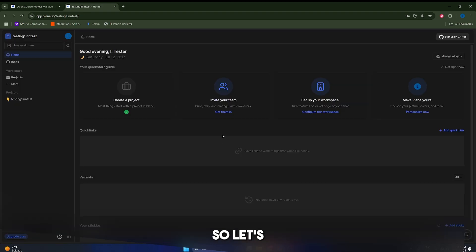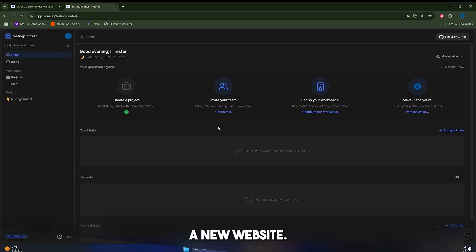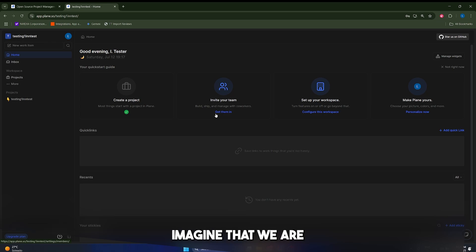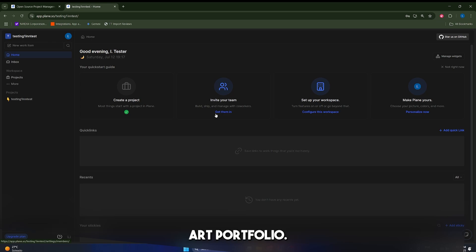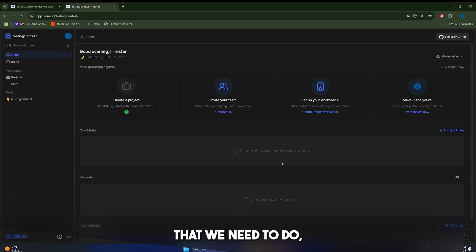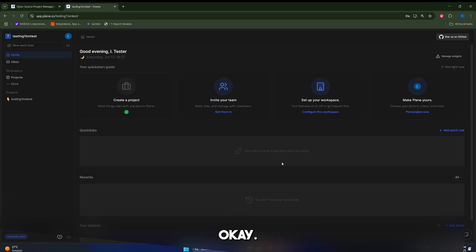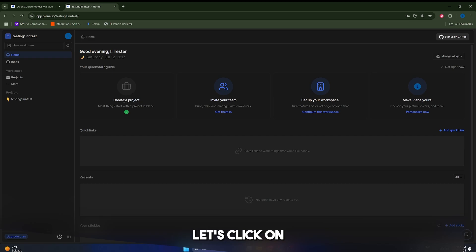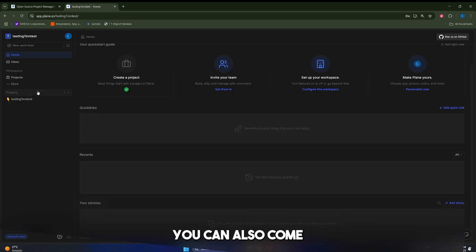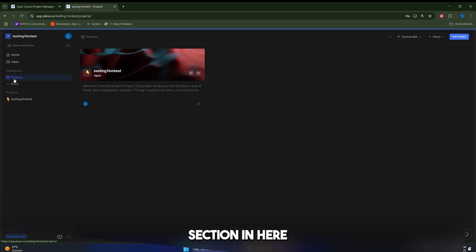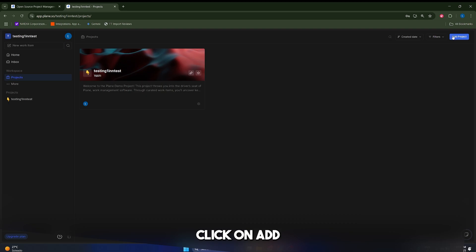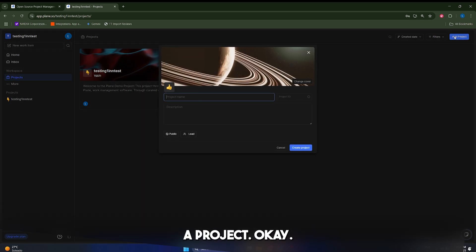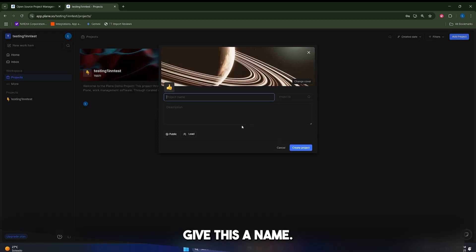So let's imagine a very common project scenario. Let's launch a new website. Let's imagine that we are small team building an online art portfolio and the first thing that we need to do is to create our first project. So let's click in here, let's click on create a project. You can also come to the project section in here and you can just click on add a project.